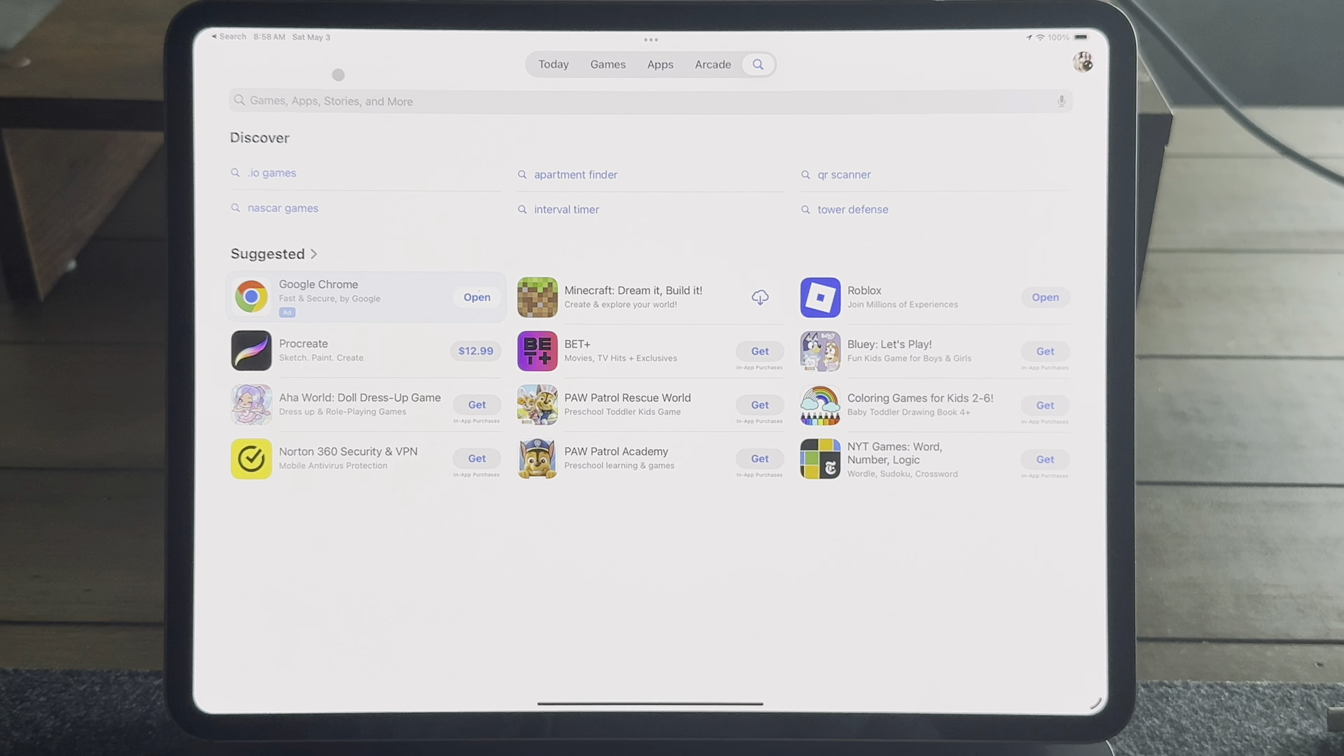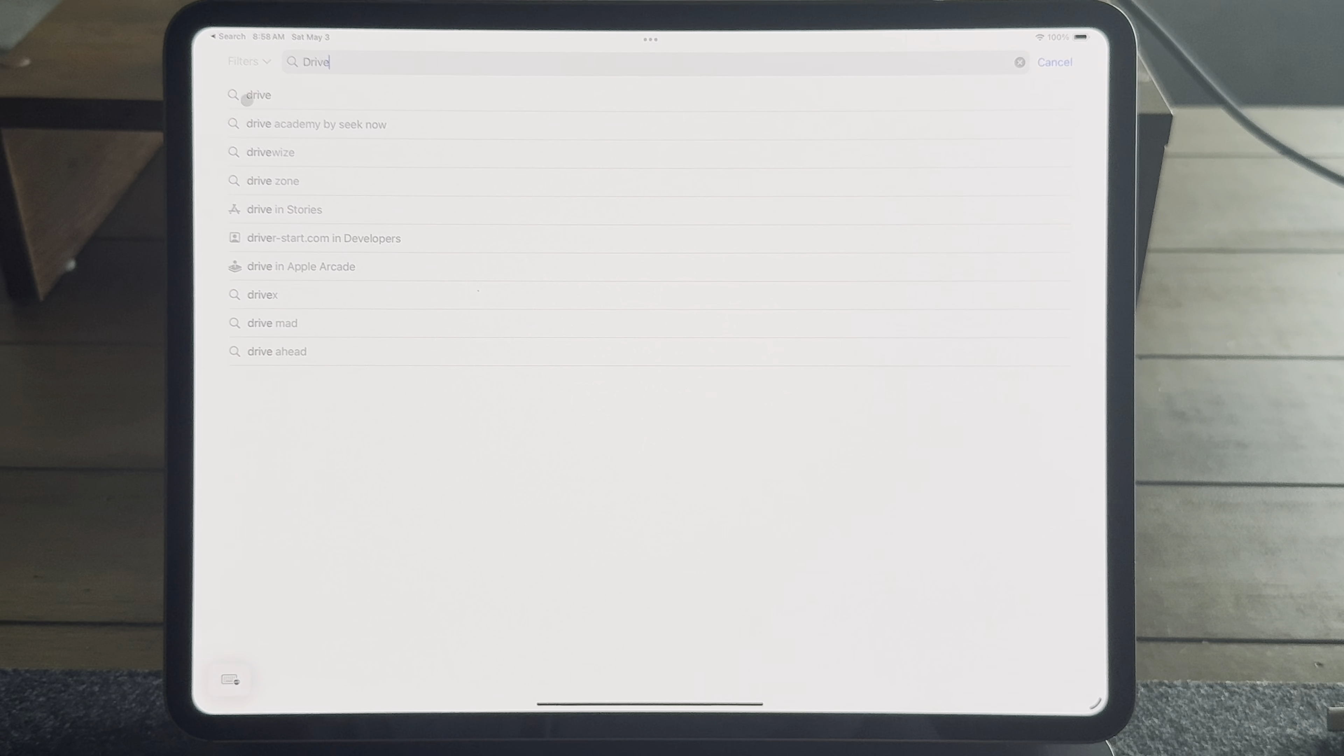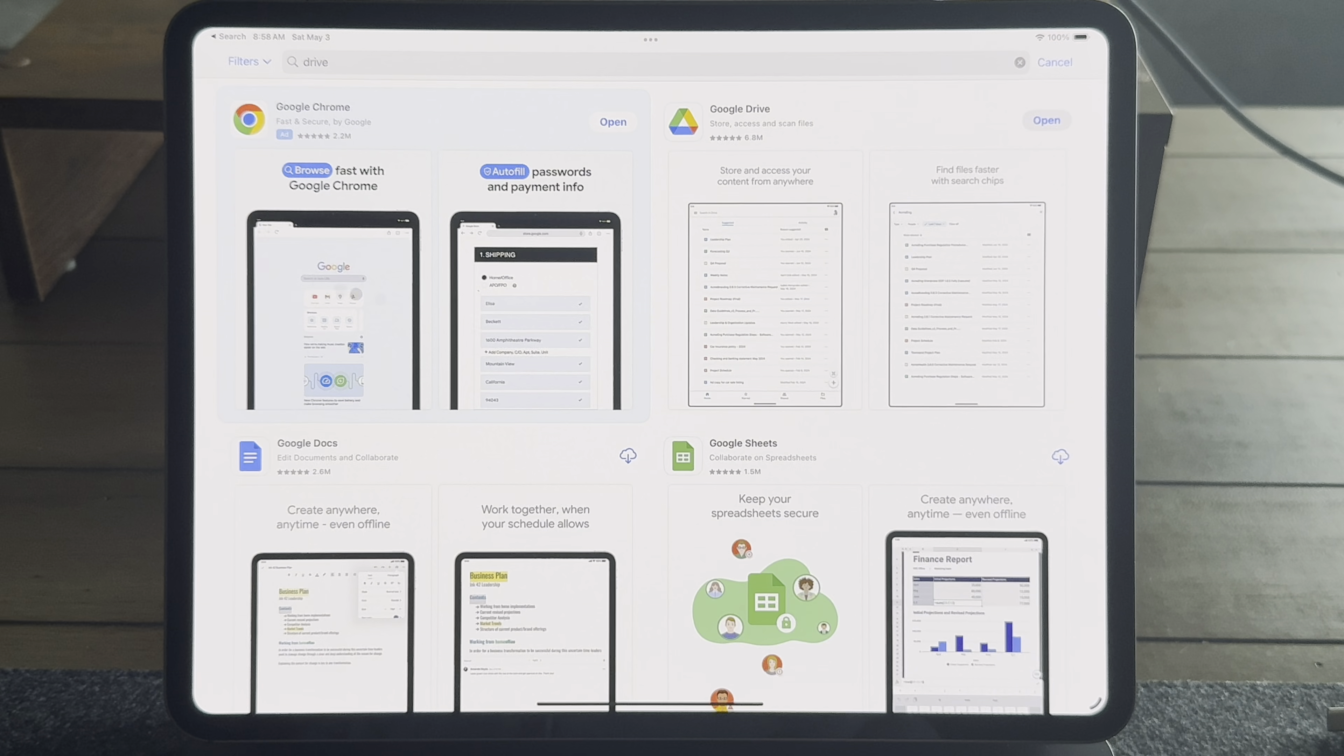So on the iPad there are lots of ways to get to your files and access them, and I think that causes a lot of confusion for a lot of people. So there's the Files app, but then you can also download apps like the Google Drive app or the Microsoft OneDrive app, or you can access files through the browser. And so which is the best way to get to your files and manage them?